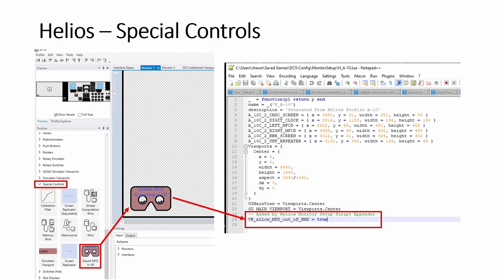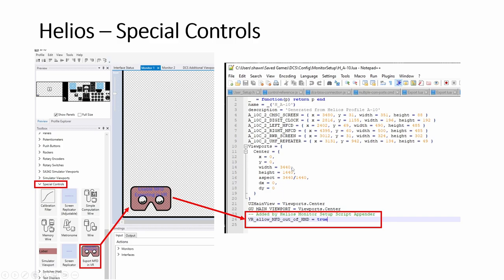One thing I learned yesterday is that now this one I used to manually, whenever in Helios, we do the monitor setup. It prompts you to say reconfigure. Every time we click reconfigure, it sets this and then it wipes out this line. I have to manually copy and paste this line.